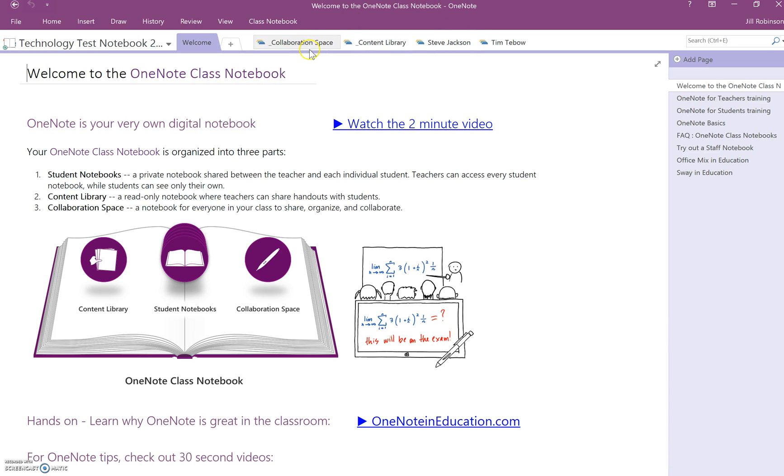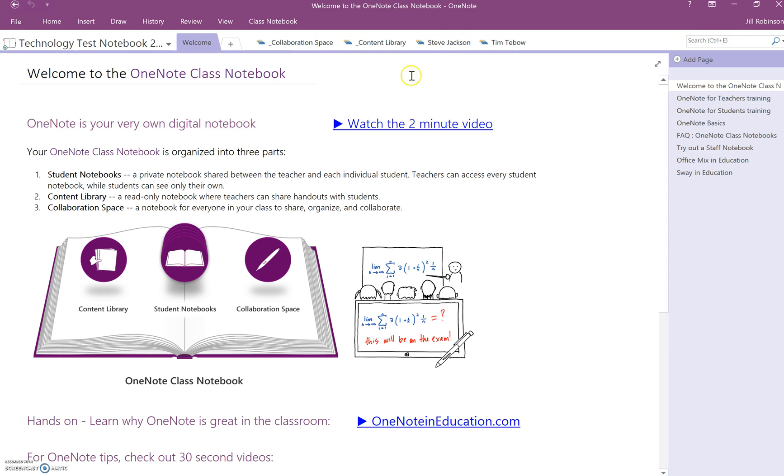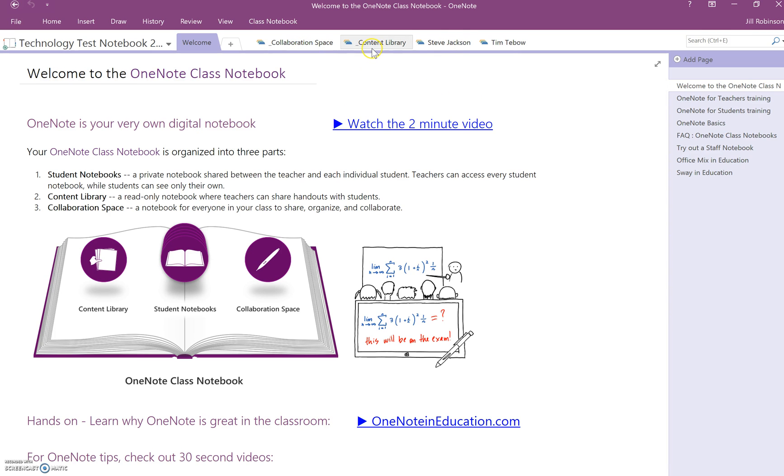As the teacher I see Collaboration Space, Content Library, and I see all my students, but let's say we pretend this is just Steve Jackson. Steve Jackson would see these two sections here and then only his notebook. He will not see any of the other students in the class notebook.